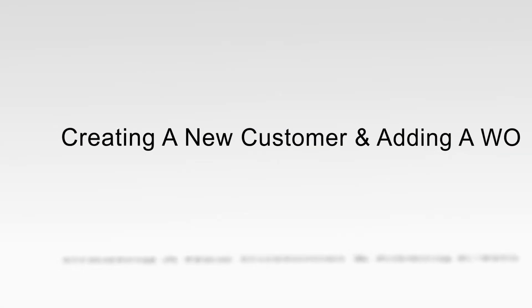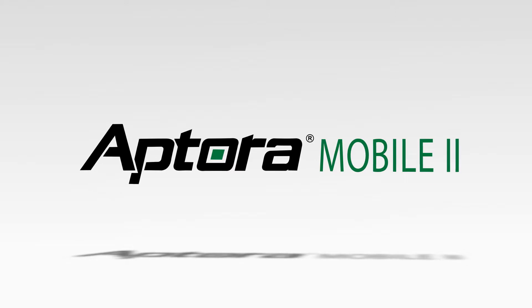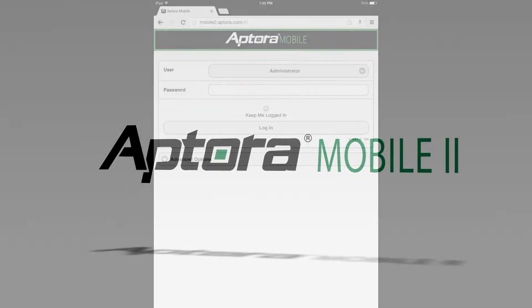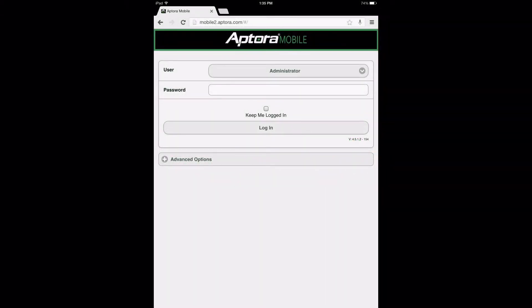Creating a New Customer and Adding a Work Order: An Aptora Mobile 2 Training Video. The purpose of this training video is to give Aptora Mobile 2 users an understanding of how to add a new customer and create a new work order for that customer. Upon completion of this training video, users should have a good working knowledge of how to perform this procedure using the Aptora Mobile 2 website.